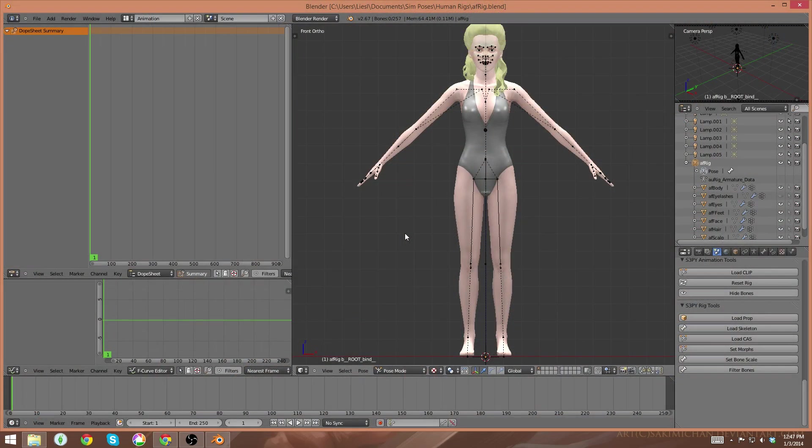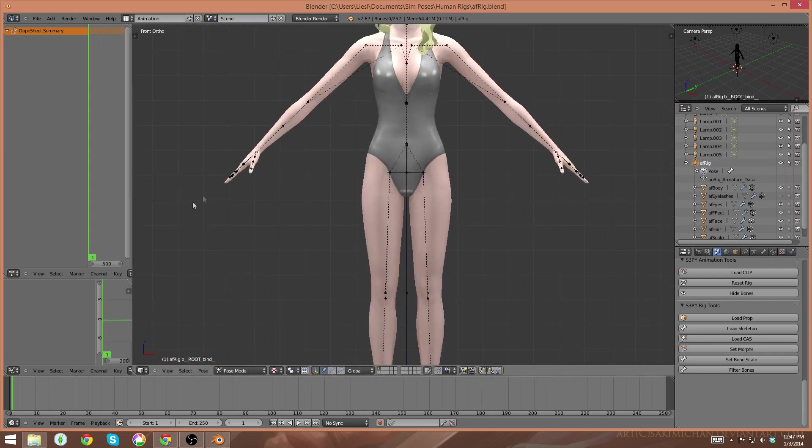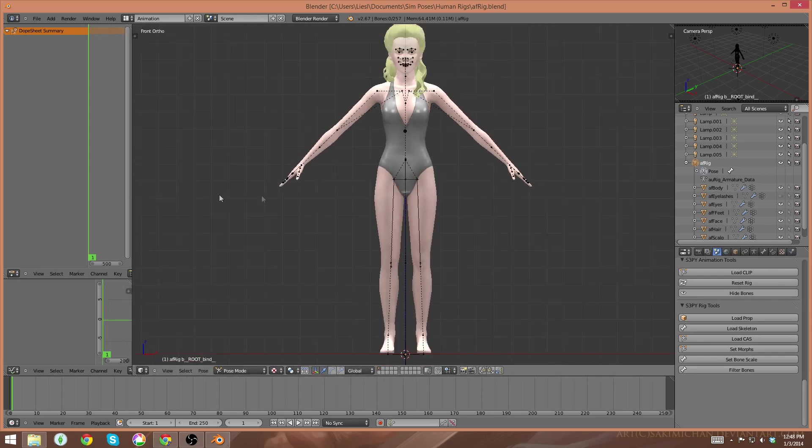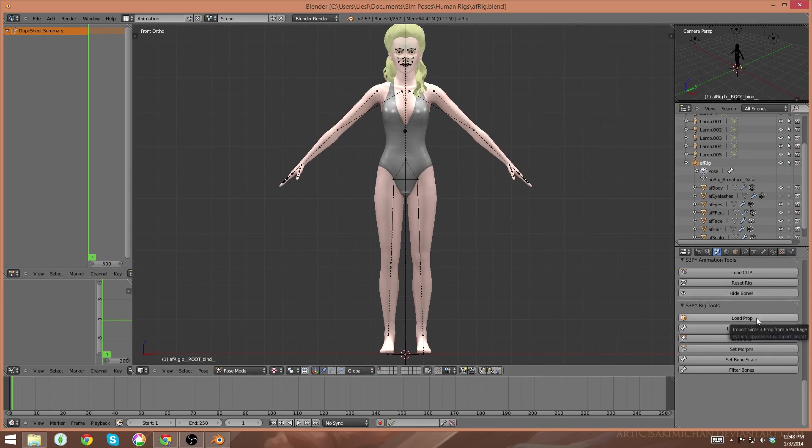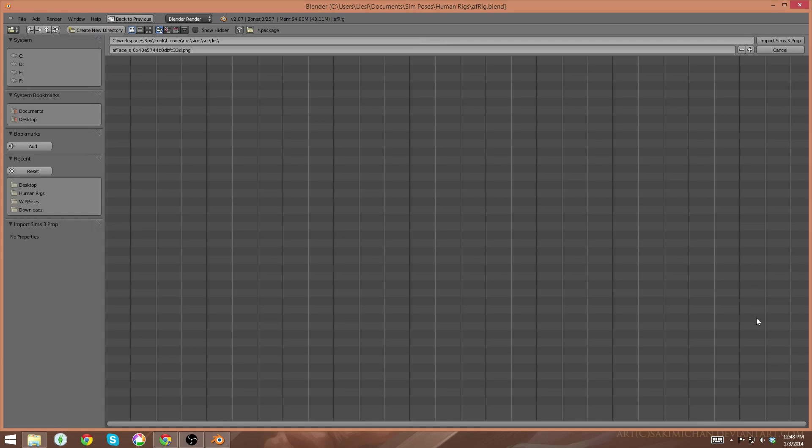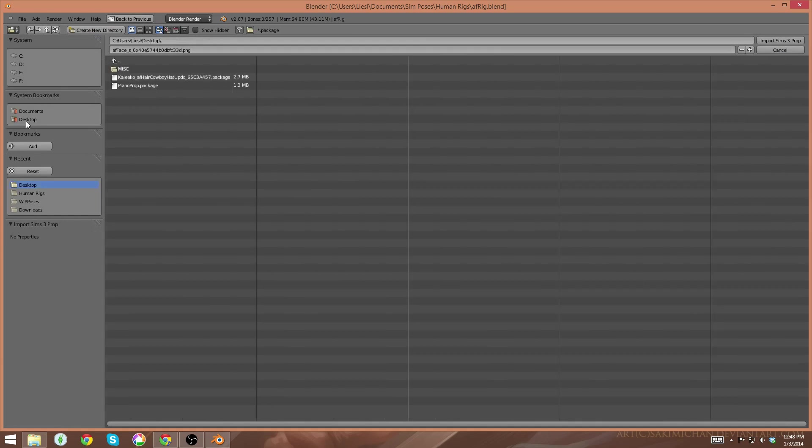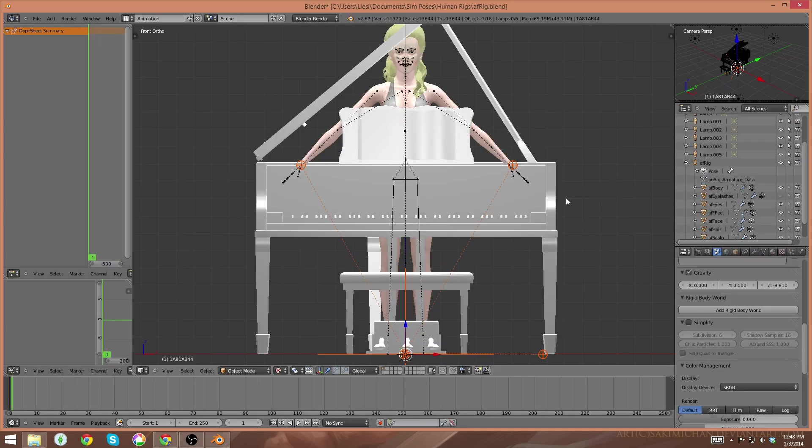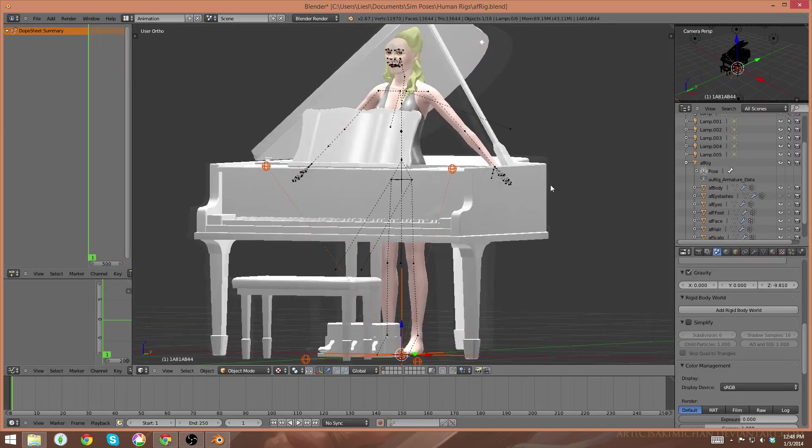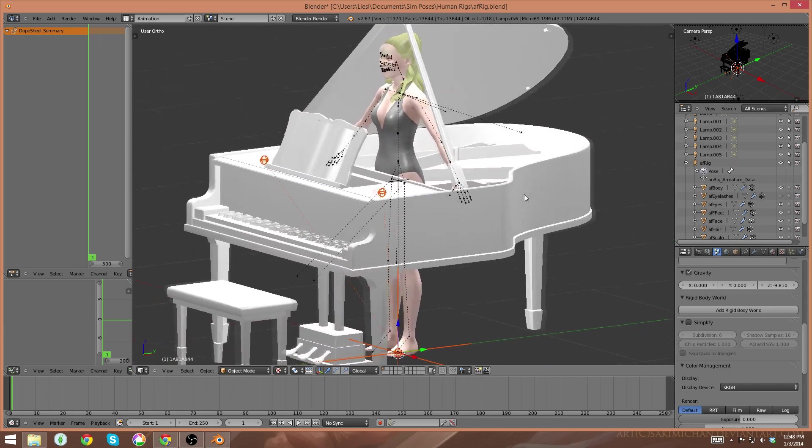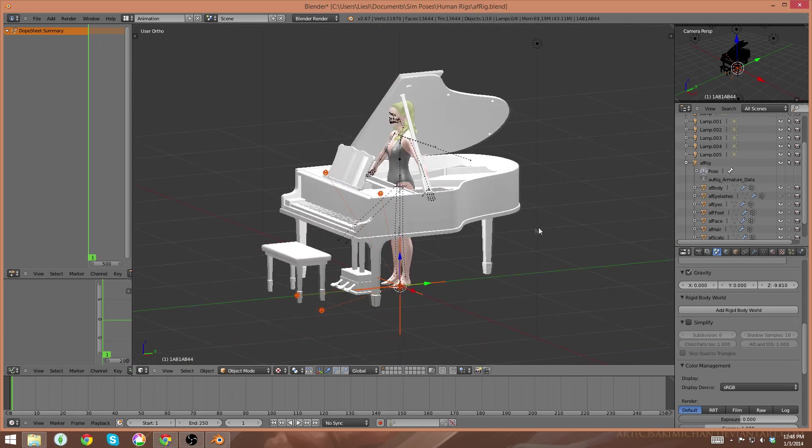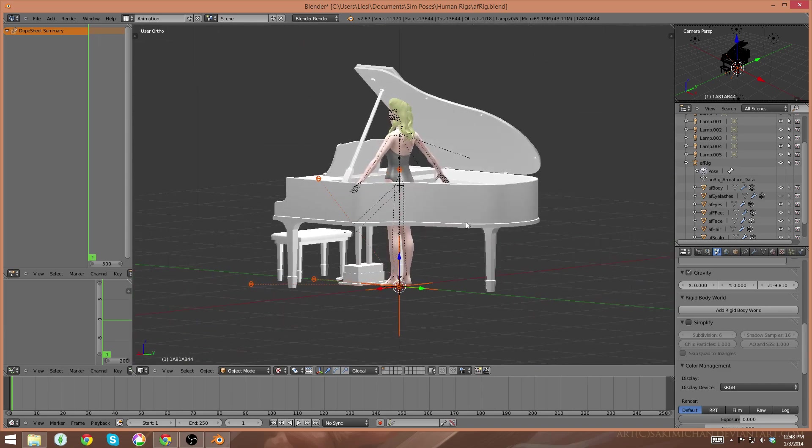Once I open Blender, at this point I can import the items that I just exported out of the object cloner. To do this, you need to hit the load prop button over here on the right hand panel. It's the top one. This load prop button will load any build-buy item that you can export from the game. Once that's done, I'll navigate to where I exported the file, which is the desktop. There it is, piano prop. Click that, hit the import button at the top right. And you'll see my piano is now in the window.